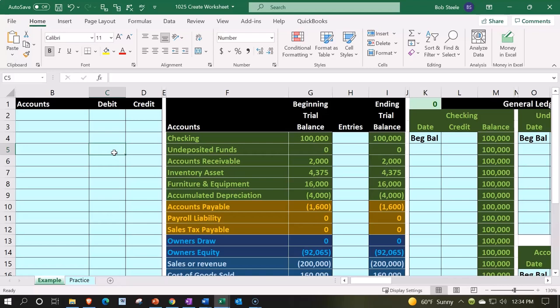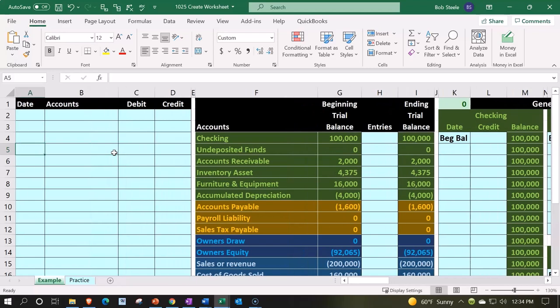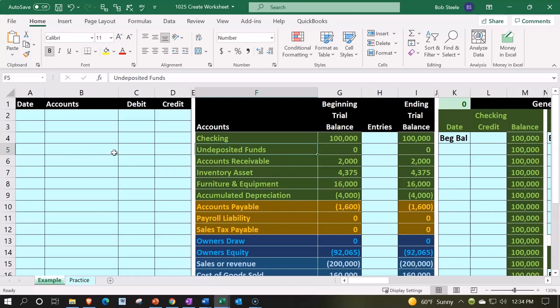We're going to be constructing on the left-hand side the data input where the journal entries would go. This would be recording the normal transactions. We're going to then make our chart of accounts, color code it, practicing our Excel formatting skills.